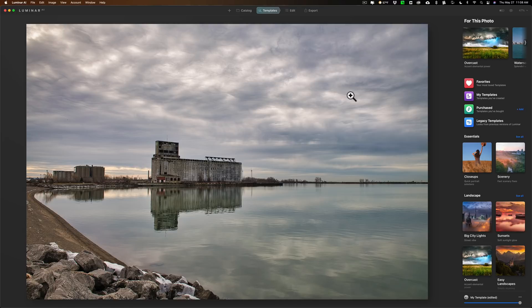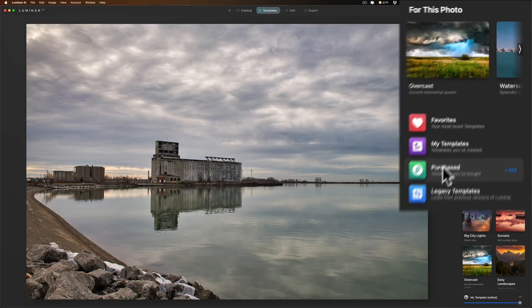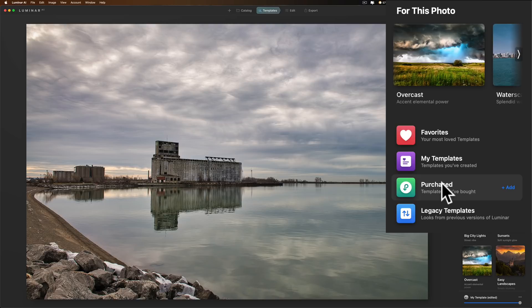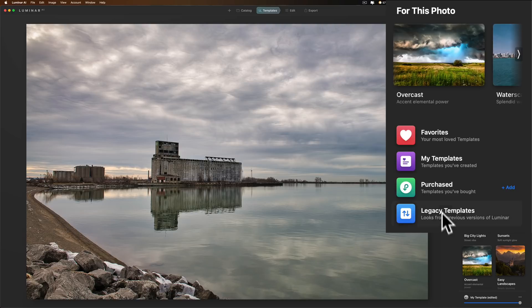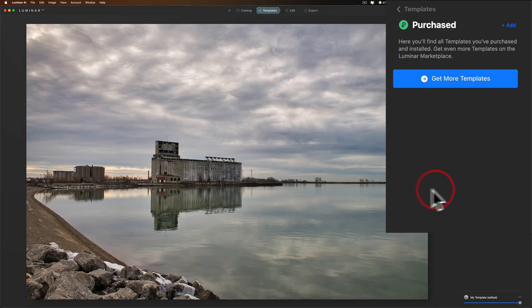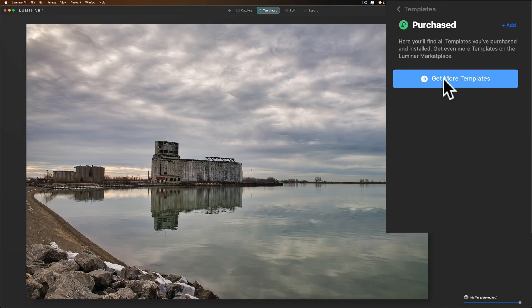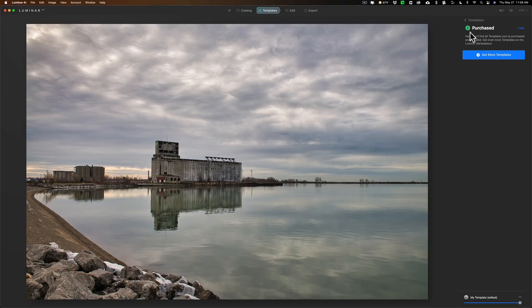Now the other things I'm going to talk about and show you: first of all in templates, see this purchased little button here? That wasn't there before. Before, anything you purchased was kind of down in your actual templates. Now you could just click on that and any templates you purchased will show up here. You could then directly click here to buy more if you want.